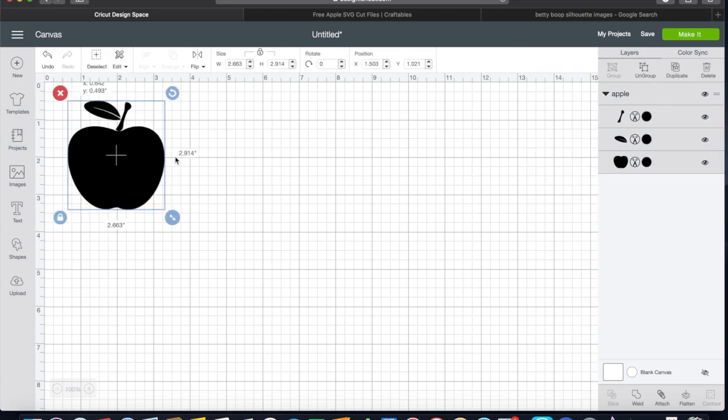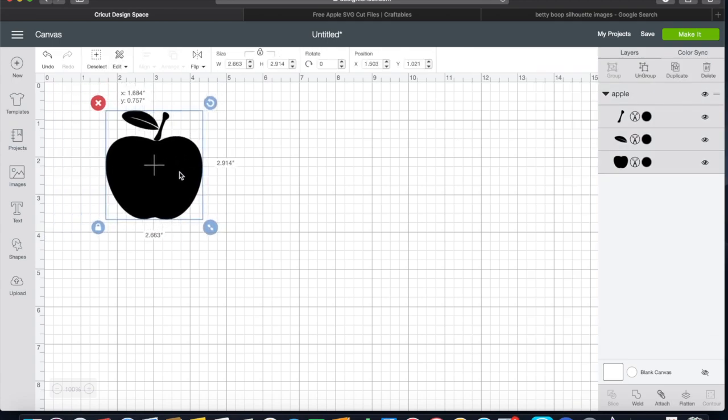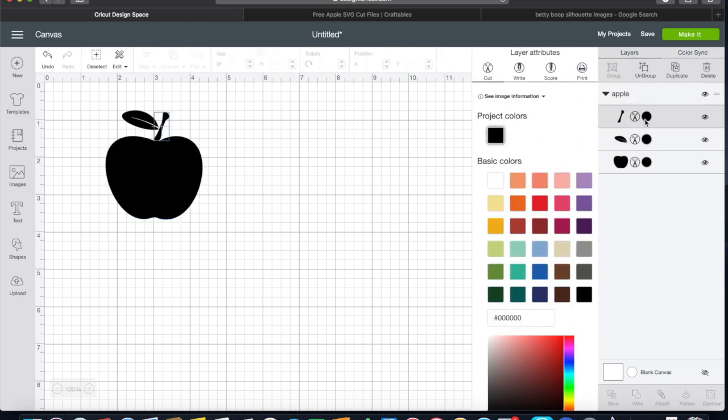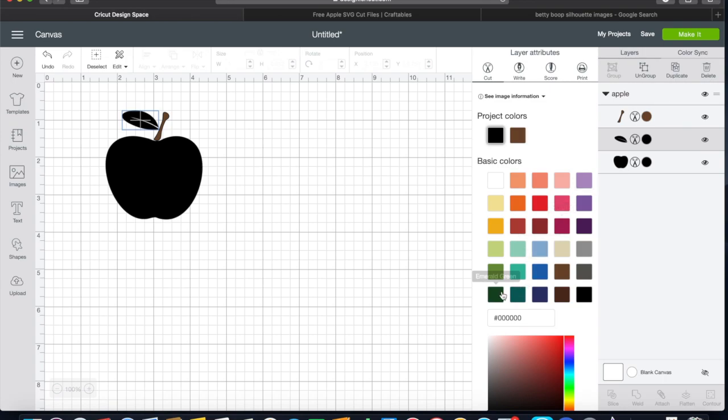You would scale it to the size that you need based on the project you will be making. And it comes as one piece, but as you can see over here in the layers tab, it's three different cuts.